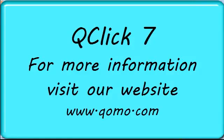For more information, visit our website, www.qomo.com.